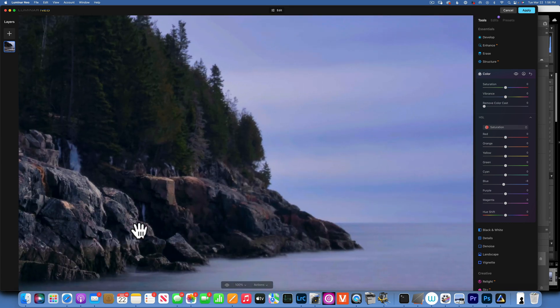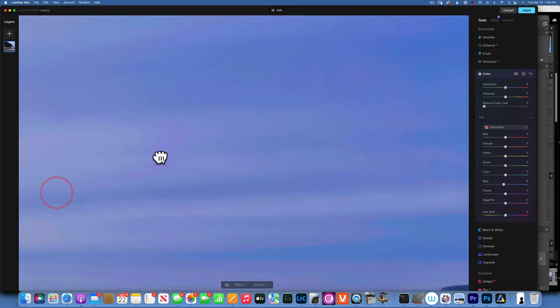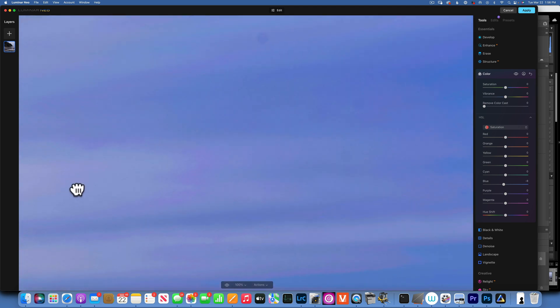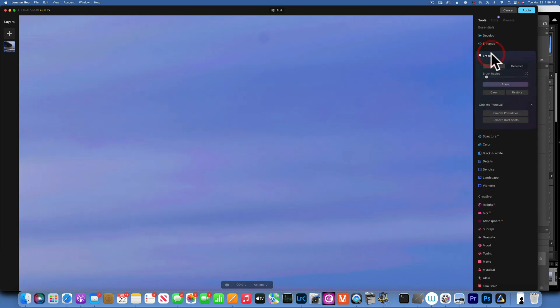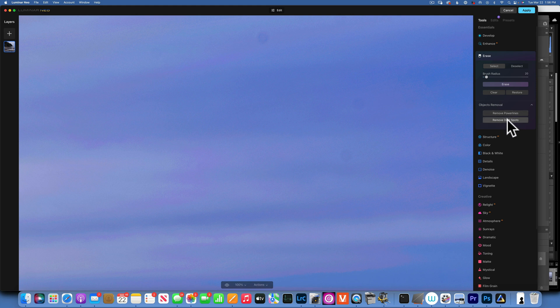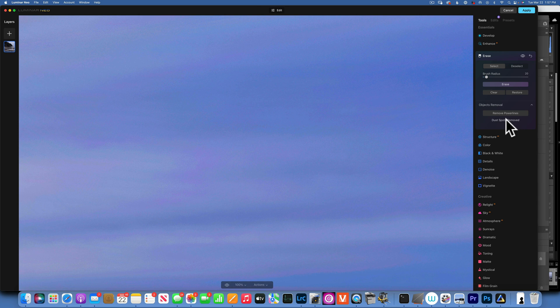Let's zoom into those to a hundred percent. I usually don't get a lot of dust spots, you see them over here, two, three of them, but I guess I was not very careful cleaning my sensor. So to erase those we'll go to erase and remove dust spots. Click on it and Luminar Neo will do its magic and remove the dust spots automatically and they are gone.